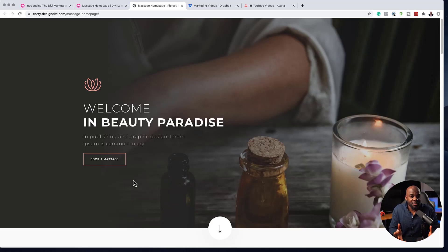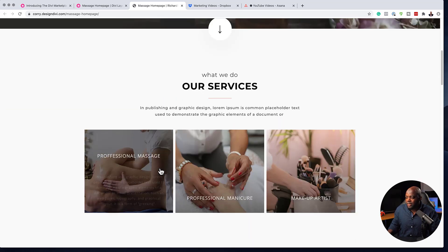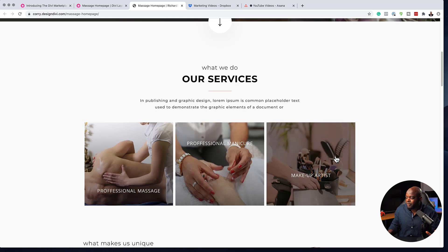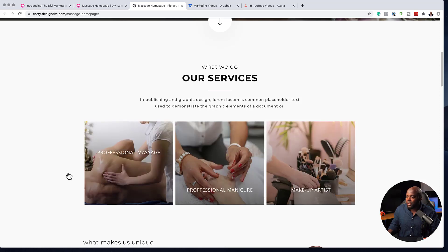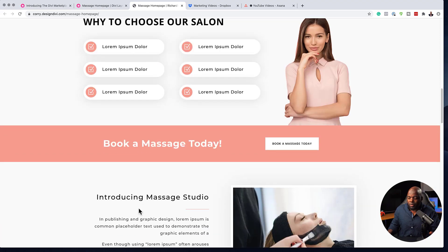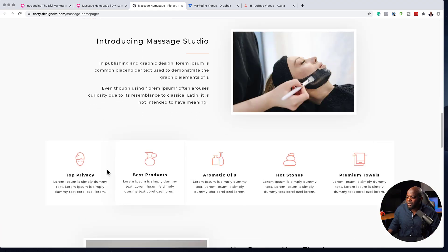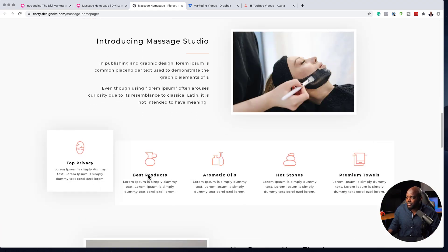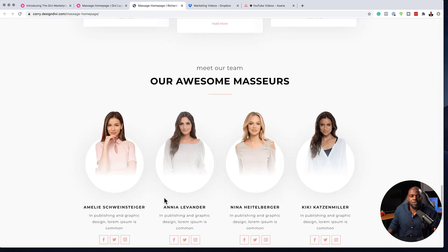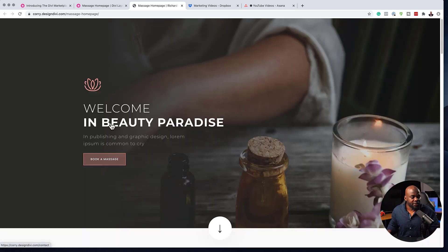If you already use Divi, you will know how to put this page together. Just by looking at this page, I can tell the components — this is a hover effect, and all these elements here are from Divi. We also have these hover effects. Pretty much there's nothing really complicated about this. You can design these pages if you've used Divi before.